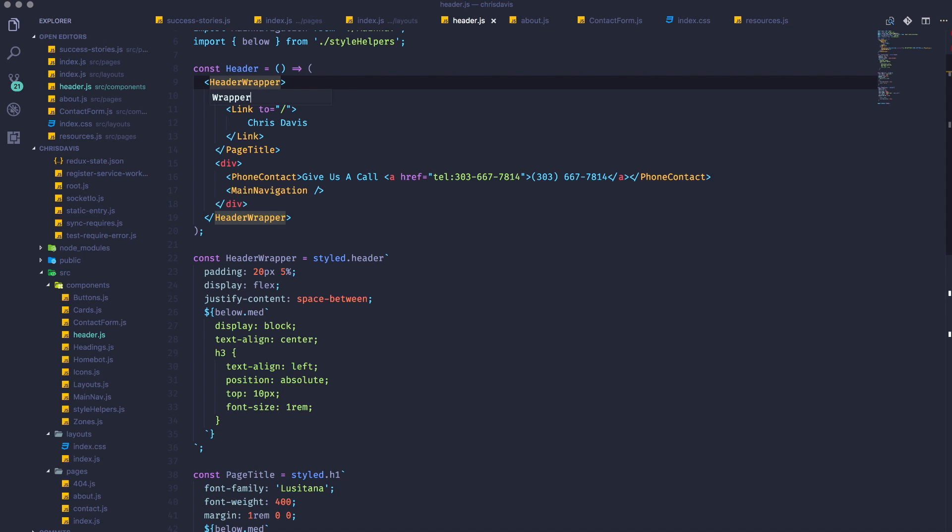We can change this just by deleting the word header and changing it to wrapper. Now, watch closely on line 22 where it says const header wrapper. Hit enter, and it's now changed to wrapper.